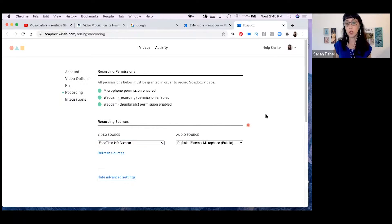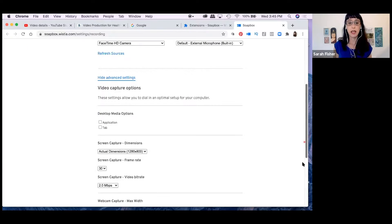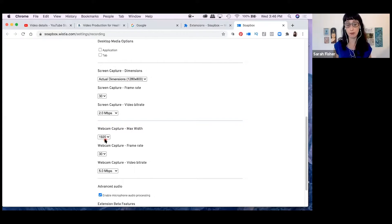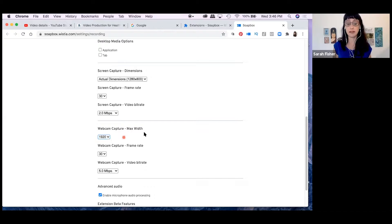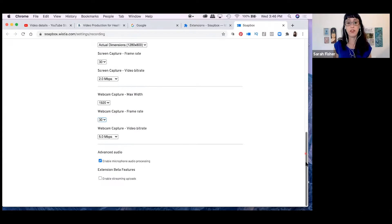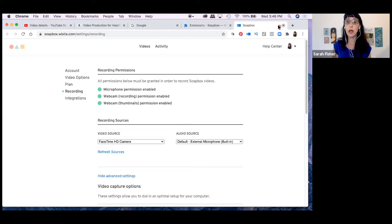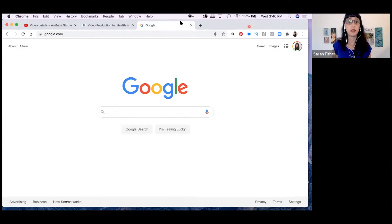When you land on the settings page for Soapbox, make sure all the buttons are green — make sure you have your sound and video enabled. You can select your video and audio sources here, and go into advanced settings. Depending on where you're displaying this video, you can adjust the dimensions of your screen capture and web capture. I like to have it on 1920 for the best aspect ratio and at least 30 on the frame rate. Now I have all the green lights, so I'm good to go.